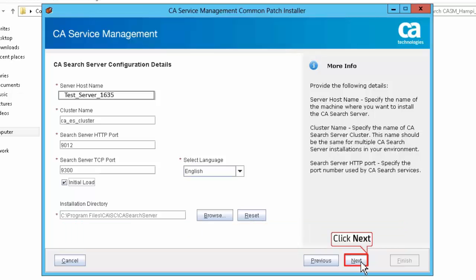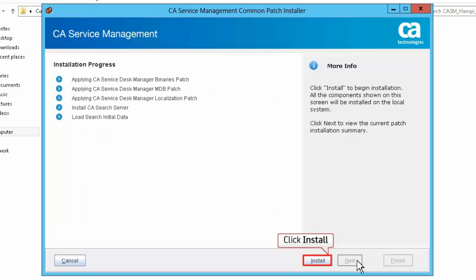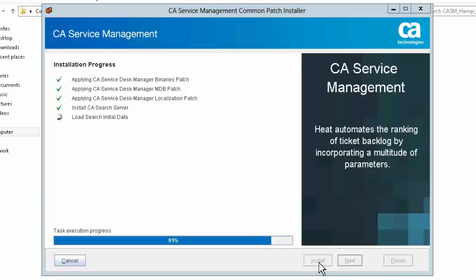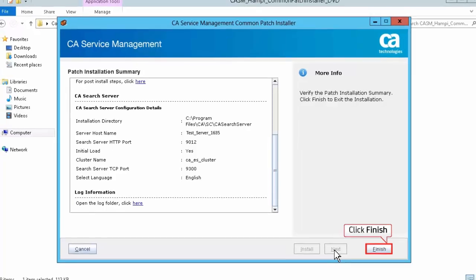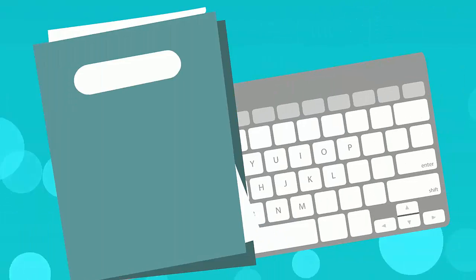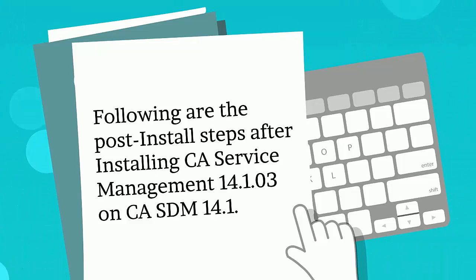Click Next to continue. Review the Patch Information Summary page and click Next. Click Install to proceed with the installation. Review the installation progress, and when the installation is complete, click Next. Review the Patch Installation Summary screen and click Finish to exit the installer. Following are the post-install steps after installing CA Service Management 14.1.03 on CASDM 14.1.